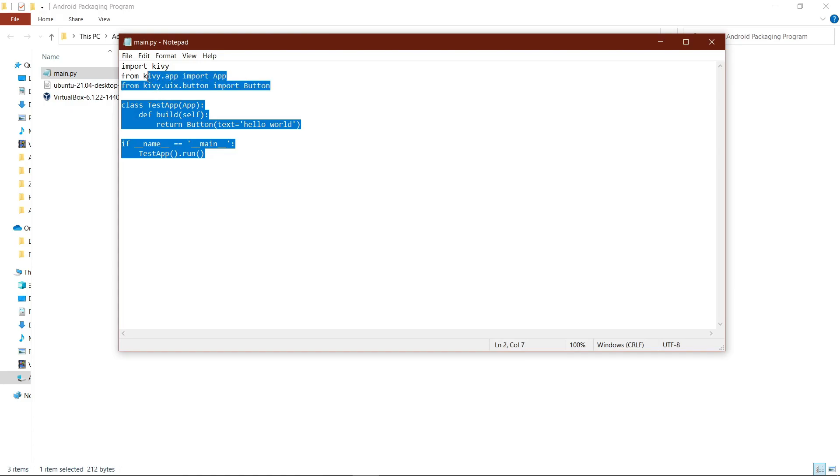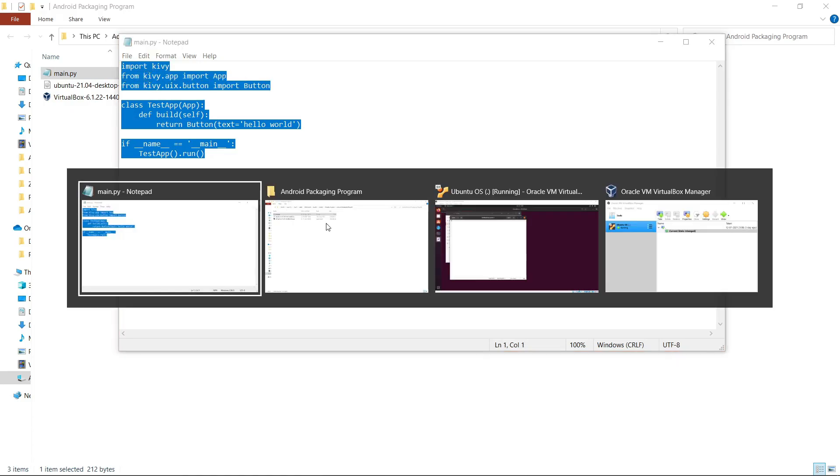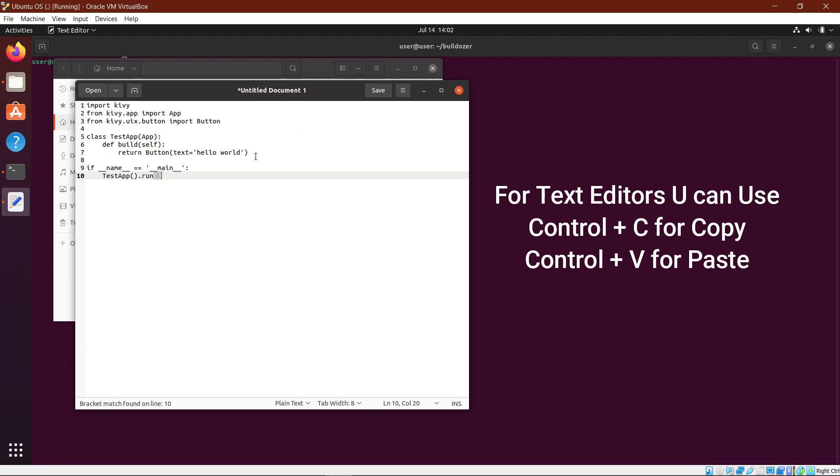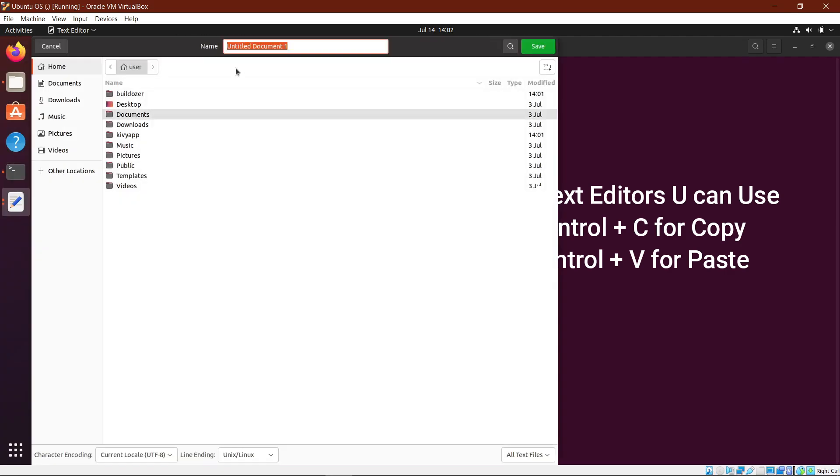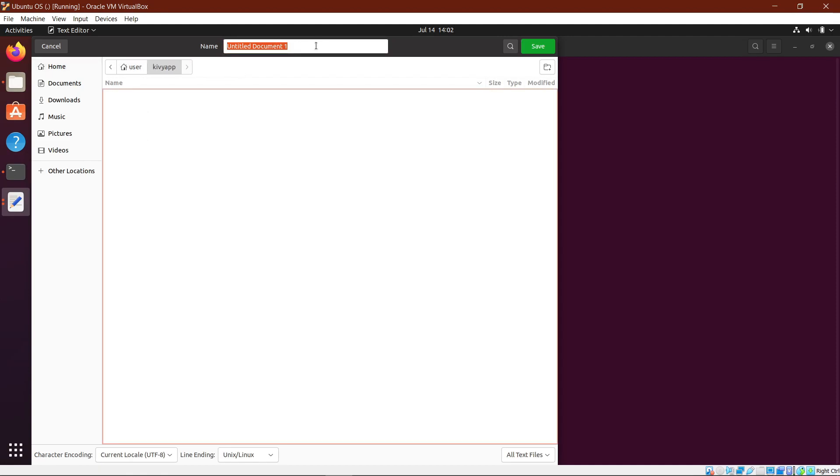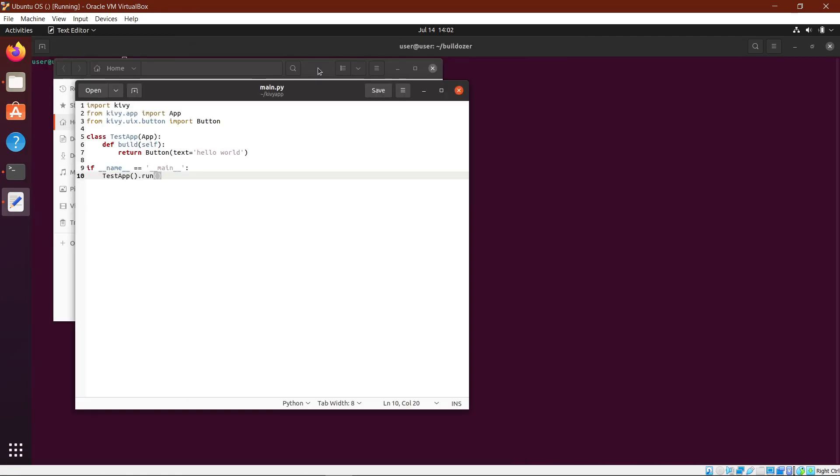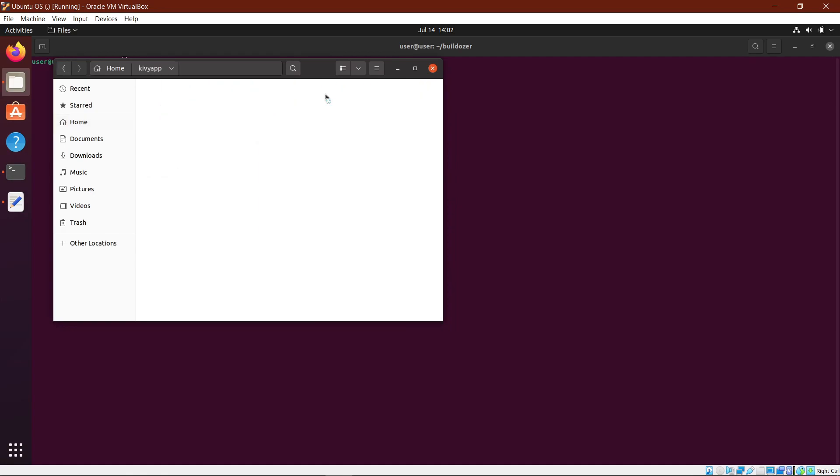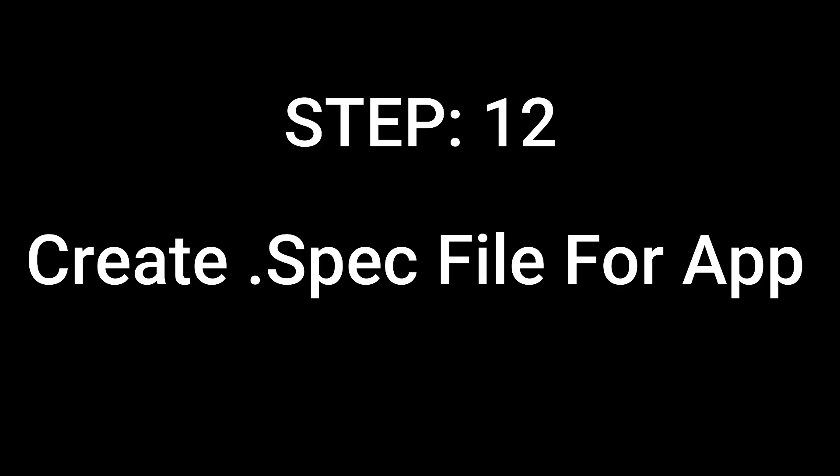Copy the whole source code that you created, which might be anything, and paste it in this document. Then save this in your KivyApp folder as main.py. Save it and minimize that. If you go to your KivyApp folder, you'll see the main.py file.